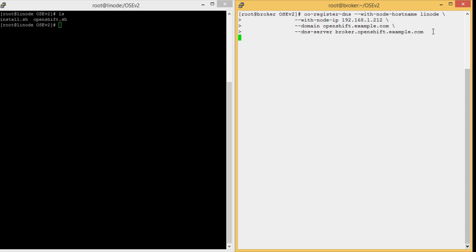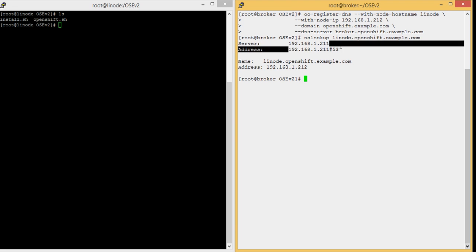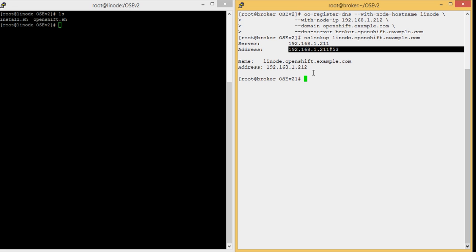Press Enter — it is successfully registered. You can check it by the nslookup command. As you can see, the Linux node and its IP are shown here. It is successfully registered to the DNS server, which is the broker.